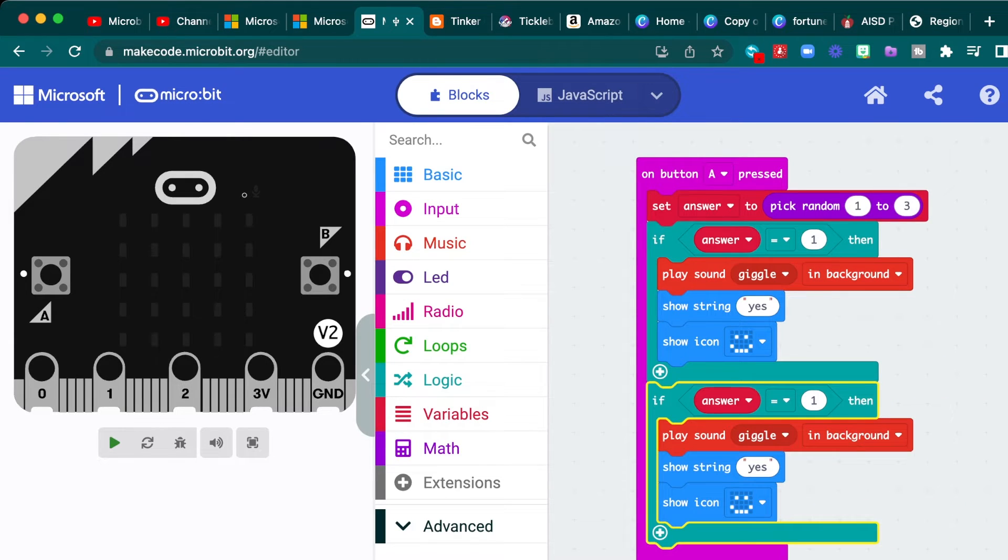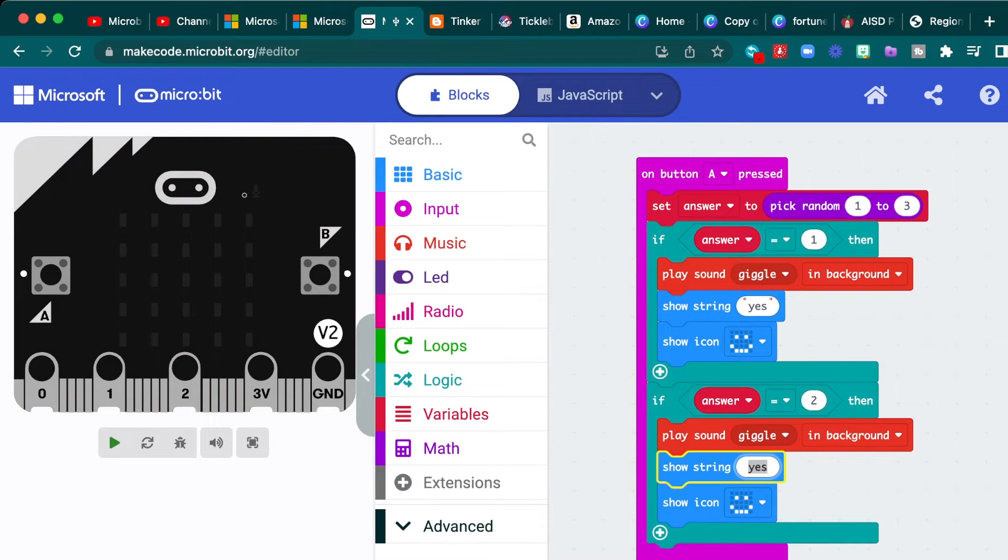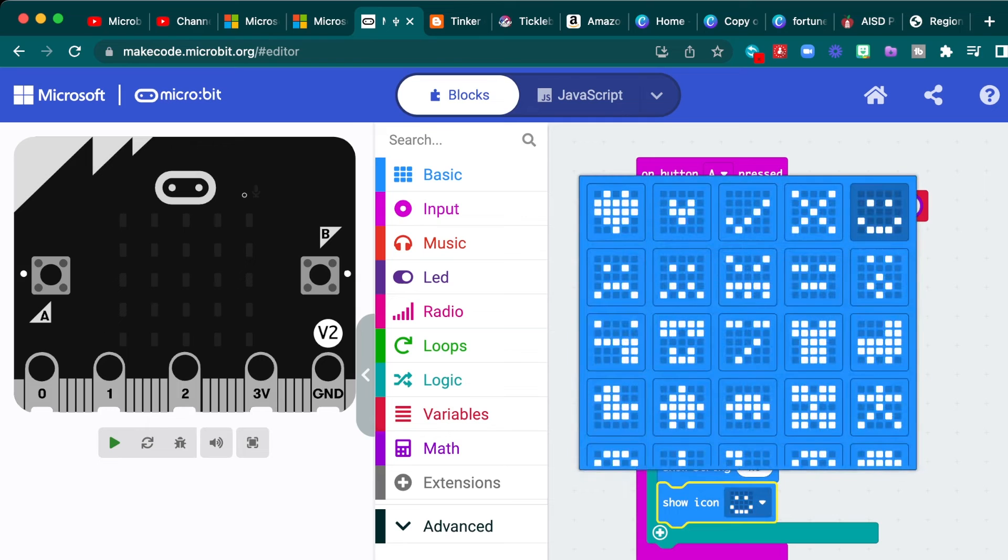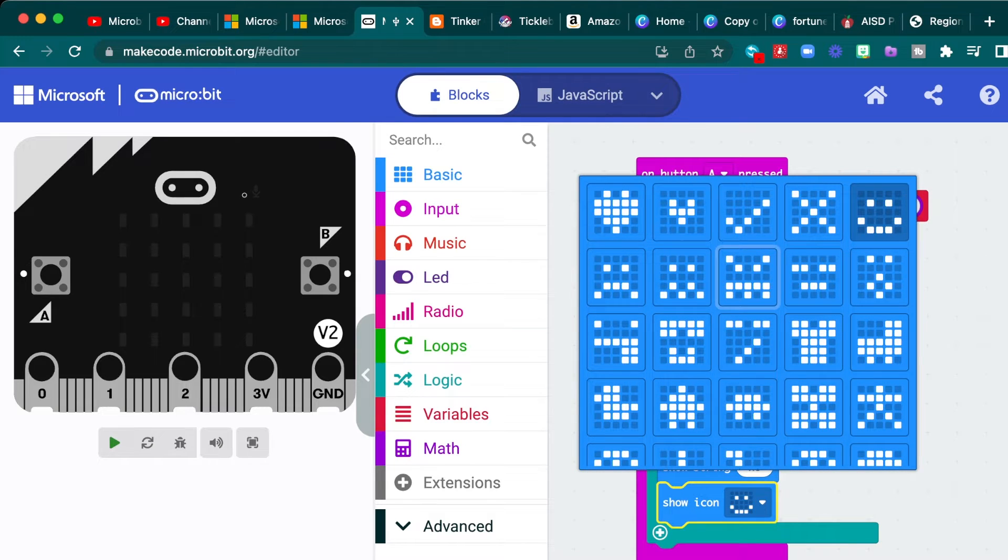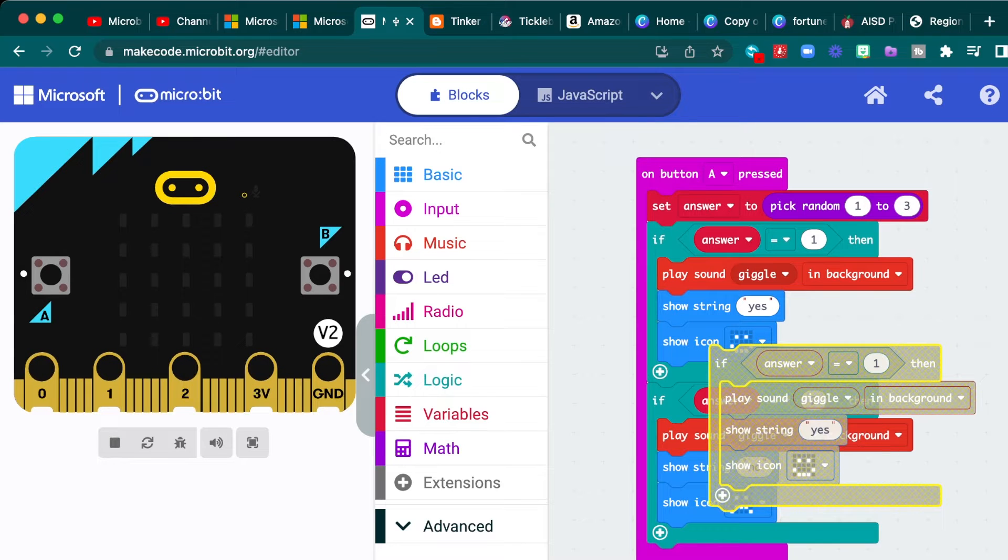And you can just paste that underneath and you can change this answer to two. And so then whatever you want your answer to be for two and then change your icon or your little emoji. We'll put a sad face for no.